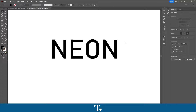Hello, TypeTwice here. In today's video I will be showing you how to create a neon glow text effect in Adobe Illustrator. So without further ado, let's get right into it.